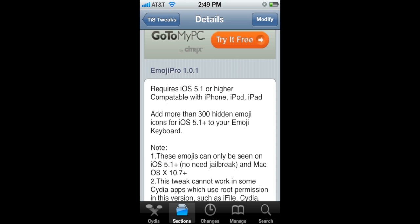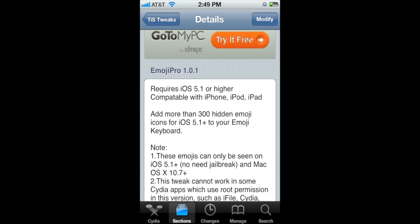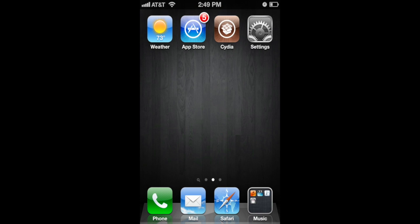It fits better and flows better with the iOS device. This is just a better tweak to choose. Install on the top right corner and it will ask you to reload your springboard.